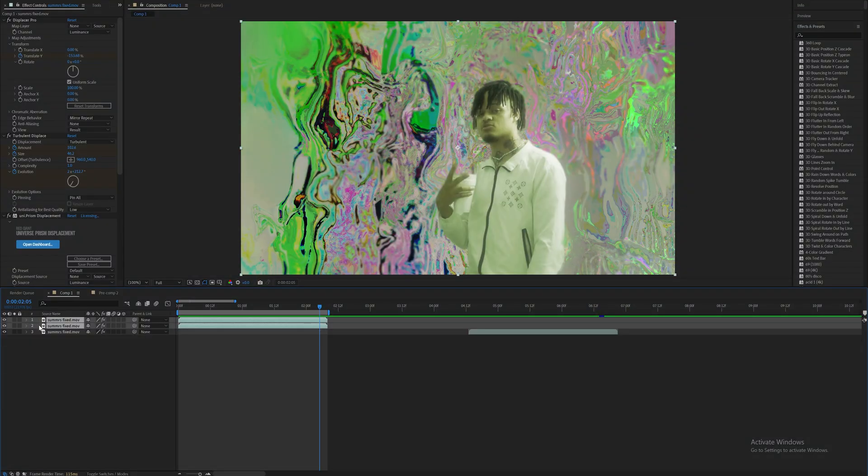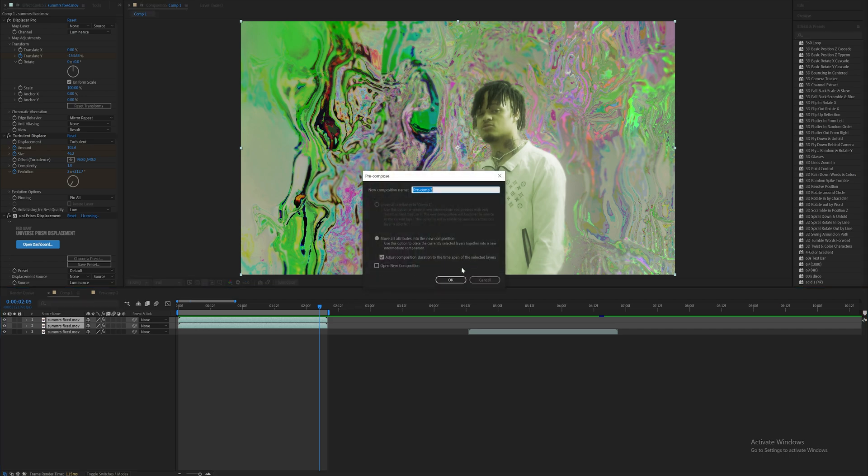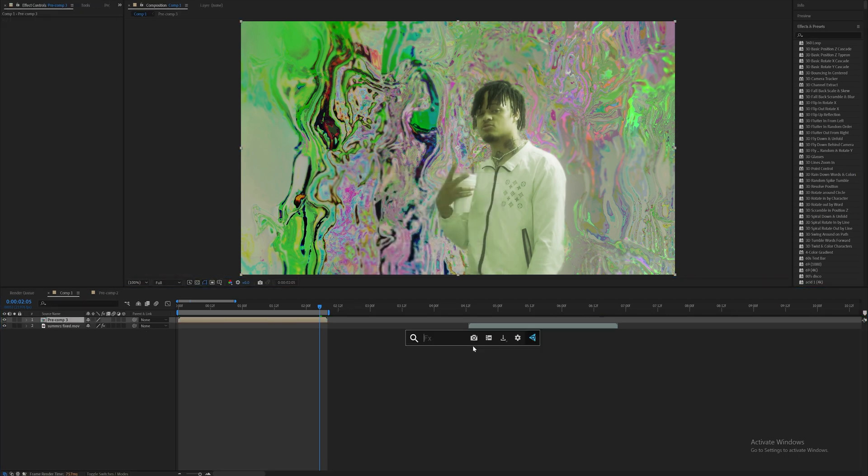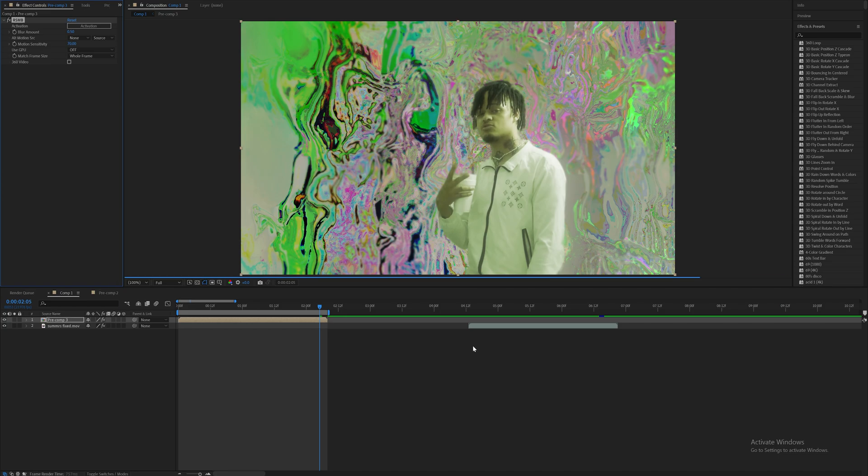And to wrap this up, what I'll do is, you know, typically just add on some color correction. I'm going to pre-compose these two layers together and add on good old RSNB. Typically add some glows, stuff like that. RSNB is just going to give it that nice realistic motion blur. And you know, if you know, you know.